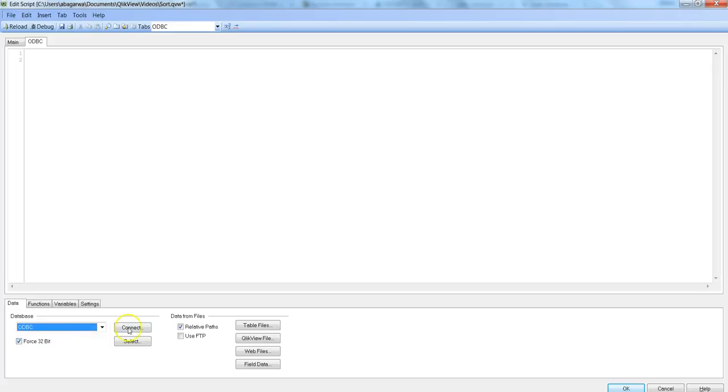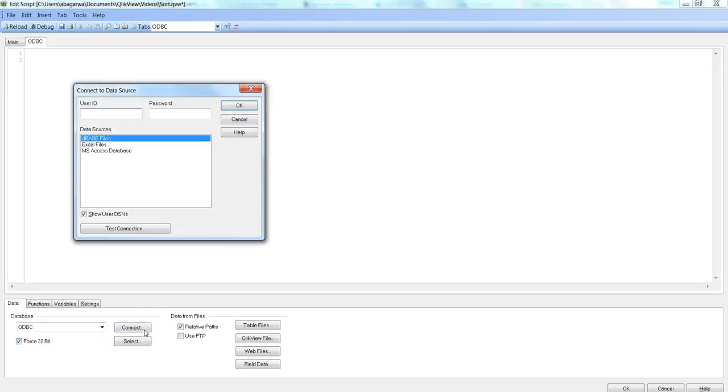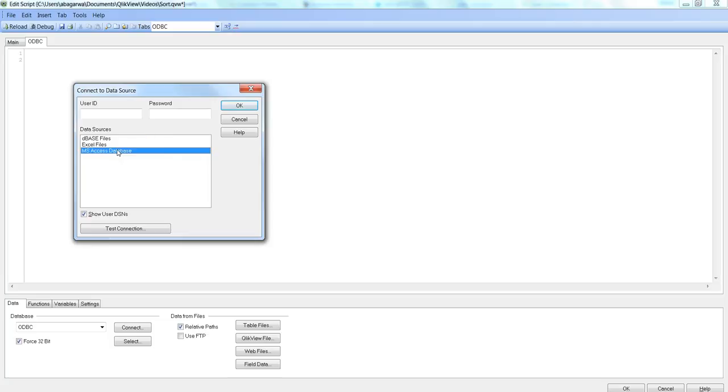After this, you need to hit Connect and select. Here in this case I am selecting MS Access database. I have a simple database of salesman.